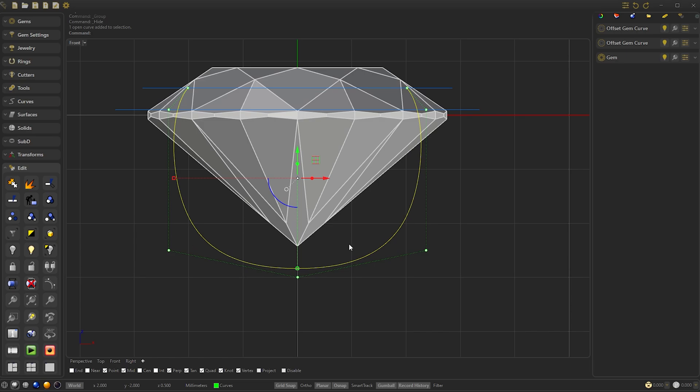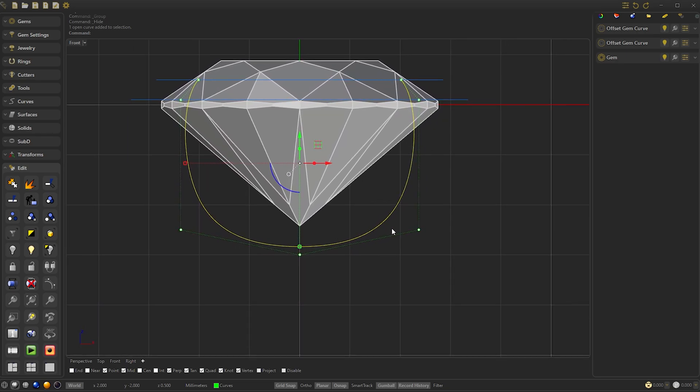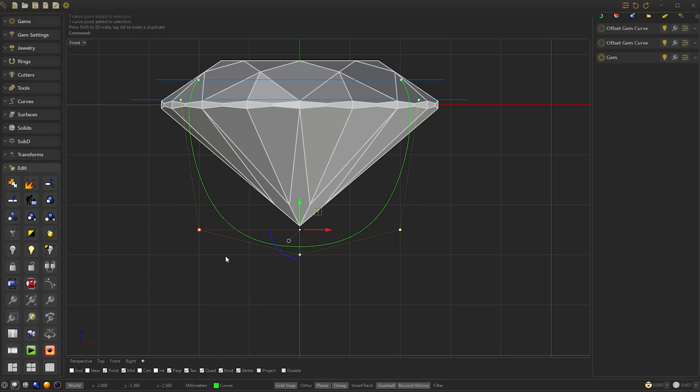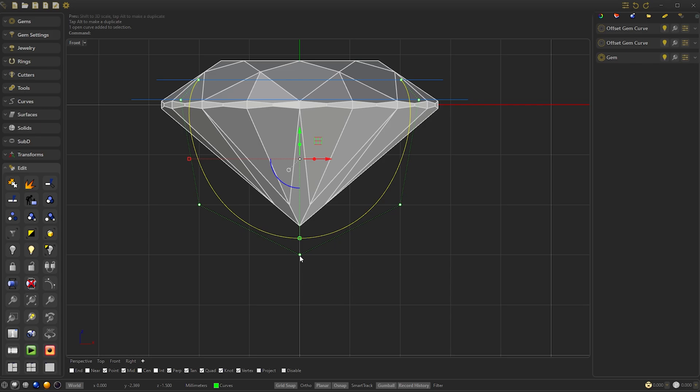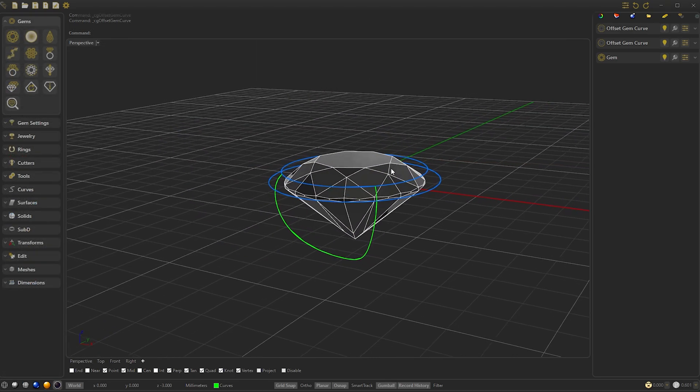Now from the front view we are going to select these two points by pressing the Shift button and we are going to reduce them by dragging the red point of the gumball. We are going to move it one section to the right and then drag one section up. Finally we take the bottom dot and drag it down one section. Remember to have the gumball active. Now we have our guide ready, so we hide the gem offsets.